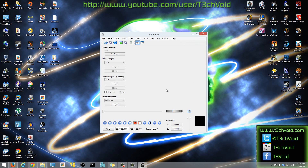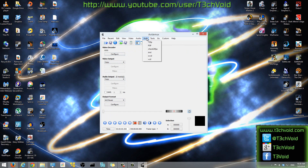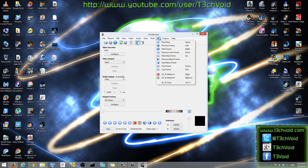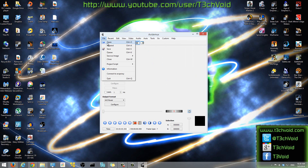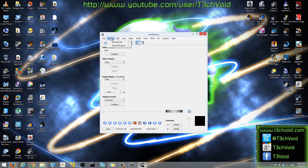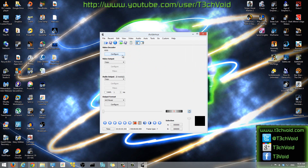Although it might seem complicated, I've used this a ton of times and this is one of the best software when it comes to manipulating videos. It's not exactly a video editing software, but you can change a lot of characteristic settings of a video using this software. One example is converting a 3D video to a 2D video, and because it's free, it's just a huge bonus to have.